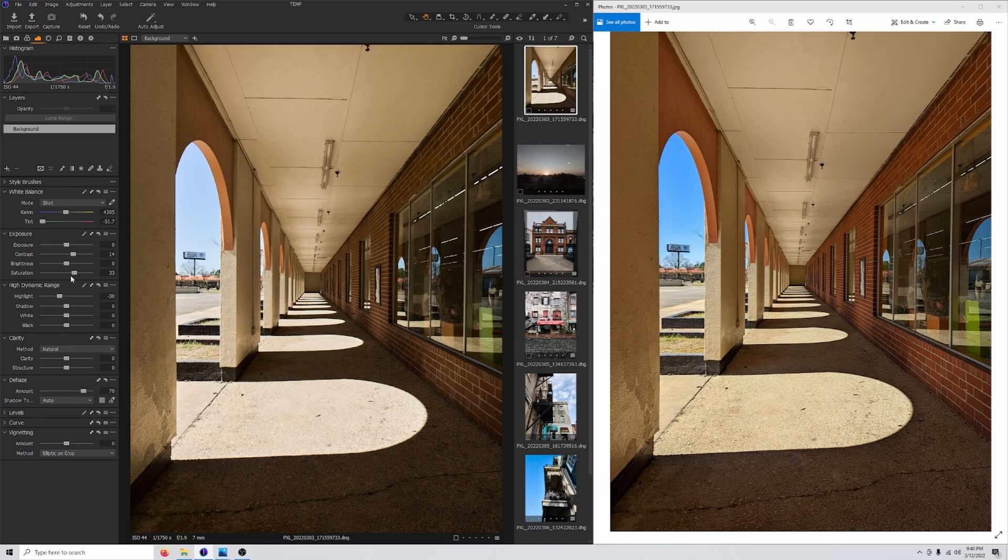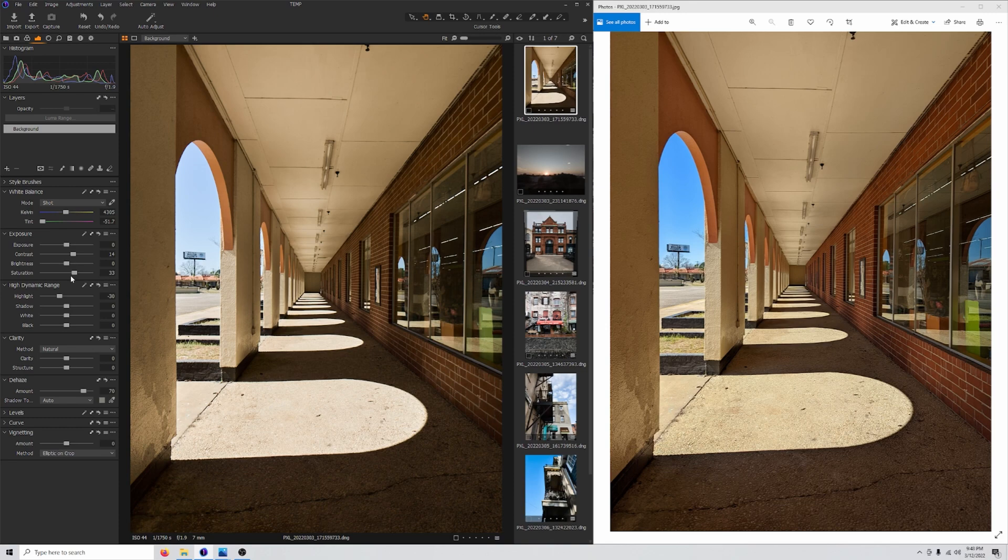One thing of note, I'm using Capture One to edit these files. While Capture One is great for Sony and Fuji raw files, it turns out it's not so great for Pixel raw files.